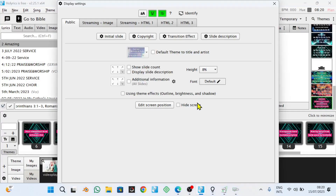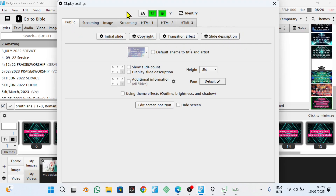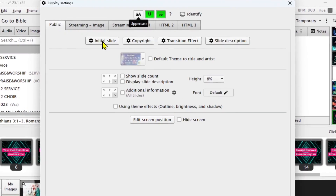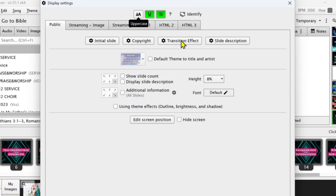Now let us go to the next step. The next step is coming here to your Display Settings. You click here on Display Settings and you can see we're having many things here. Today I'll be mainly focusing on the public screen. Here in the public screen you're having things like Initial Slide, Copyright, Transition Effect, and also Slide Description. In this video I'm going to be talking mainly about these three things: the Initial Slide, the Copyright Slide, and the Transition Effect. Because I promised you the transition effect, let us go directly to it.